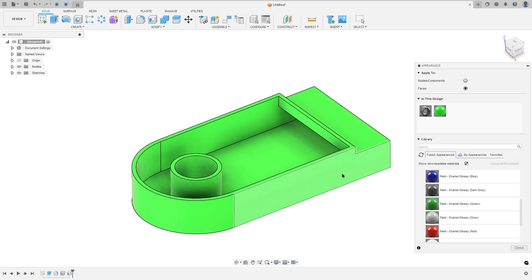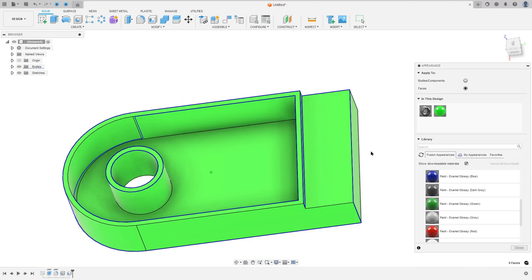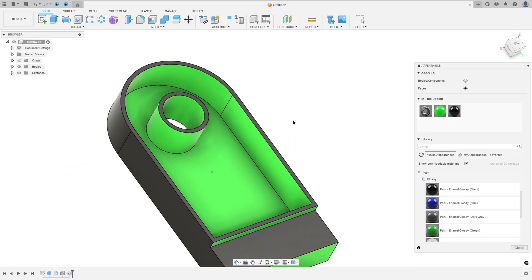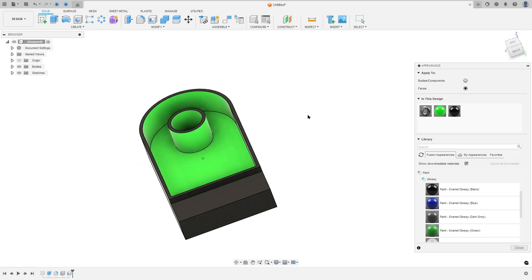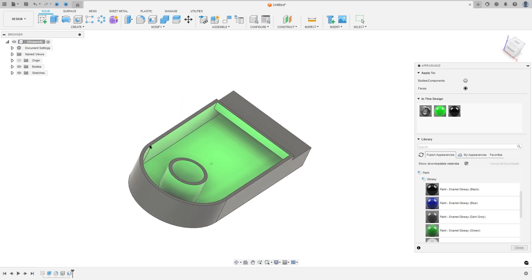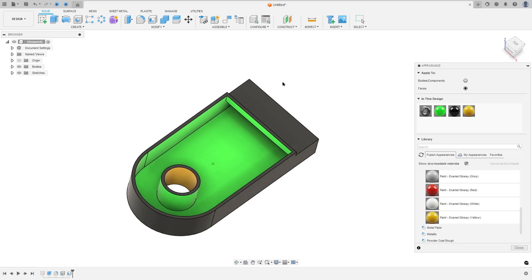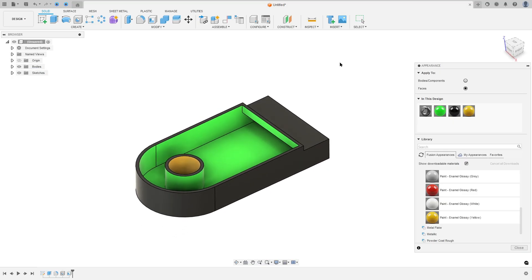Now select the face, this face here. Let me add the black color here. And here inside, I'll add the yellow color.